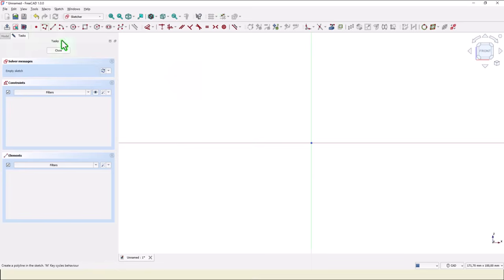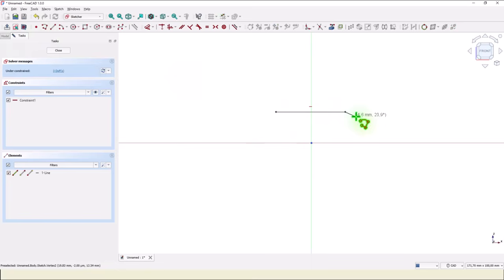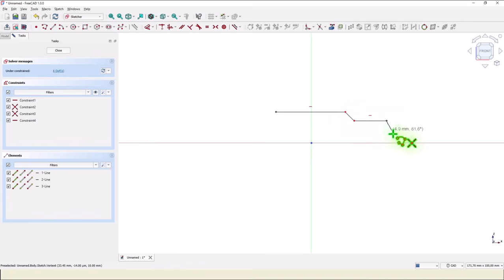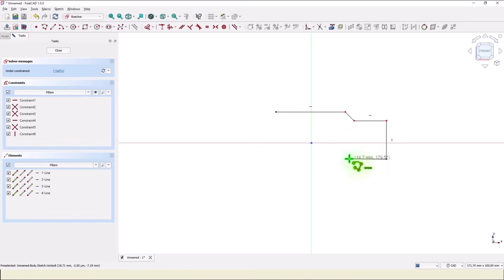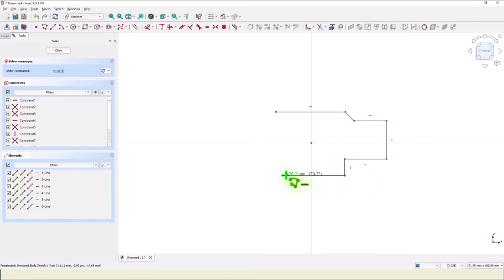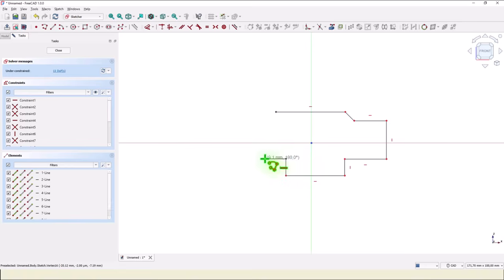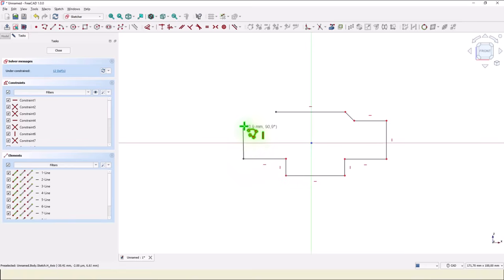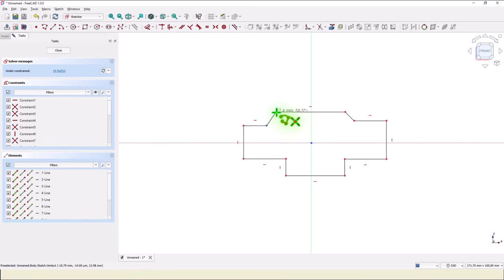New sketch on this plane. Polyline to create that contour: right down, left down, left again up, left, up, horizontal, and back to the start.